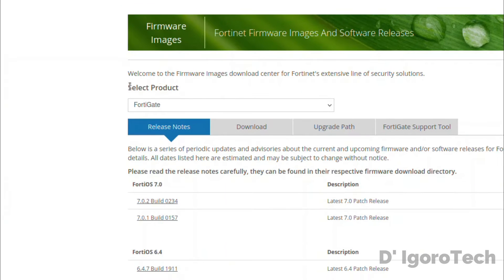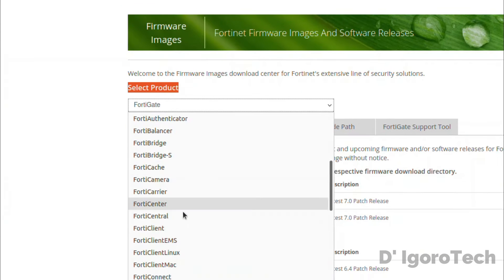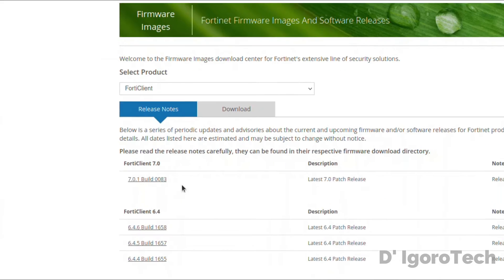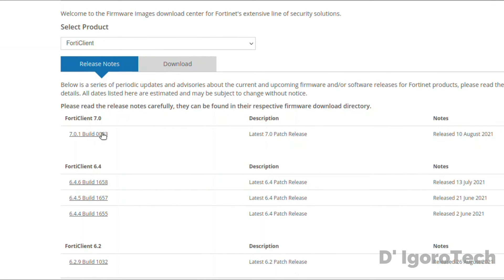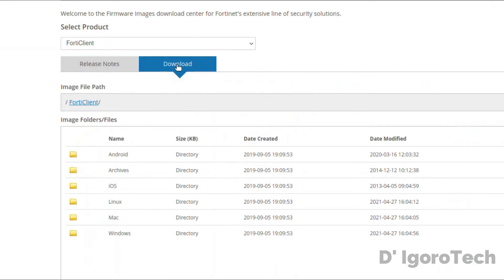Under select product, choose FortiClient. You can read these release notes if you want. Now, let's go to download tab.